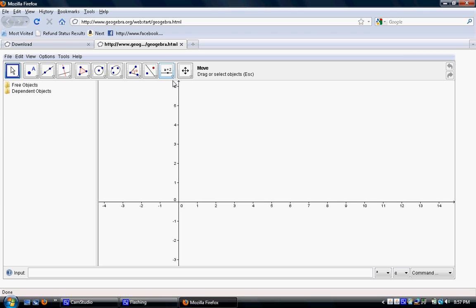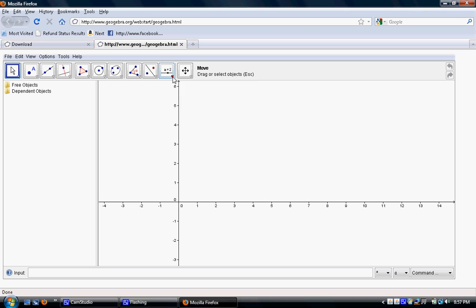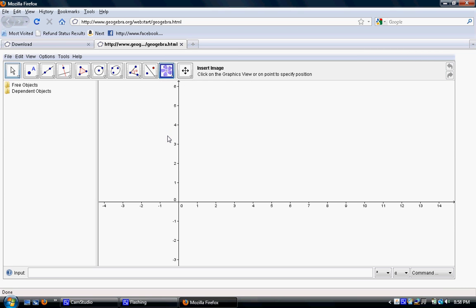And the first button we're going to use is actually under this one's arrow. If I click the tiny little red arrow here, I see an option that says insert an image. We want to choose this so we can insert the photograph we've taken. Now I have this little crosshairs for my mouse. I'm going to point that. There's instructions up here. It says click on the graphics view or on a point to specify the position of the image we're going to add. So I'll just add mine right here.